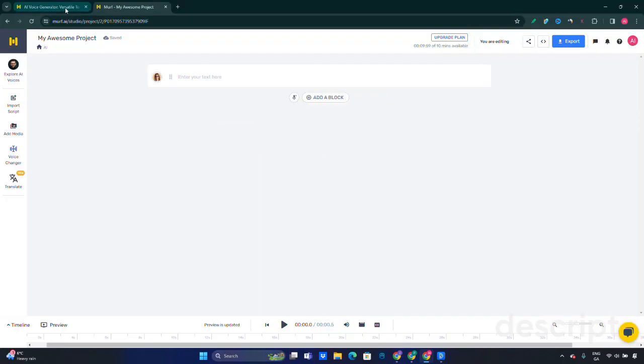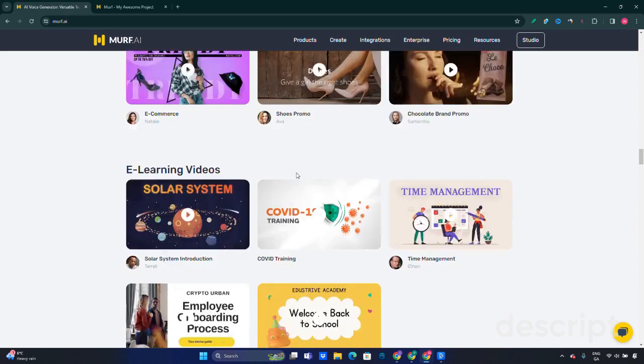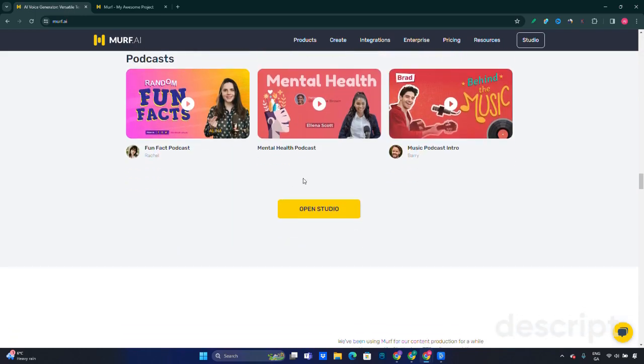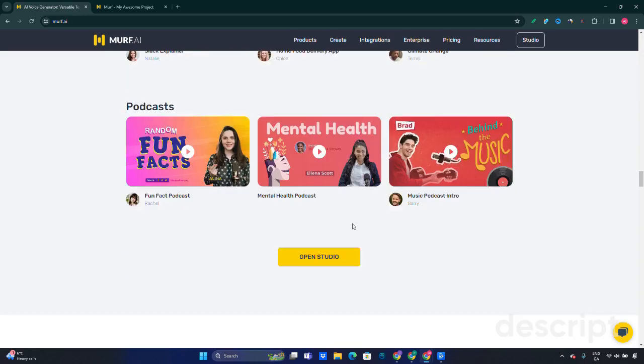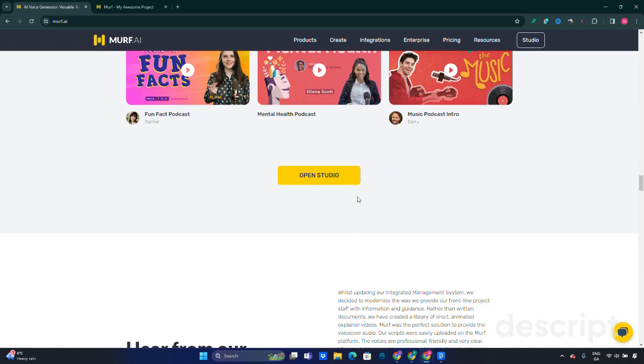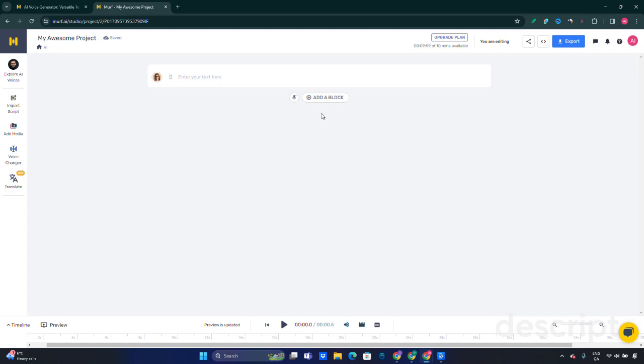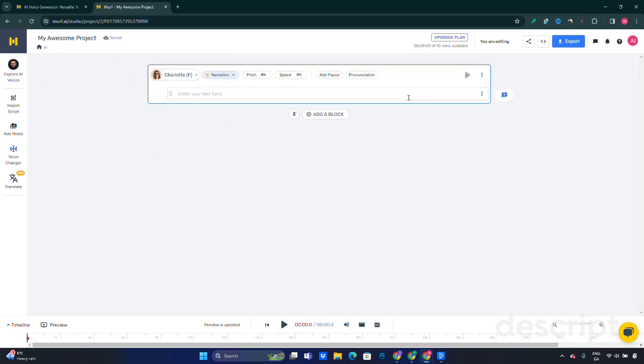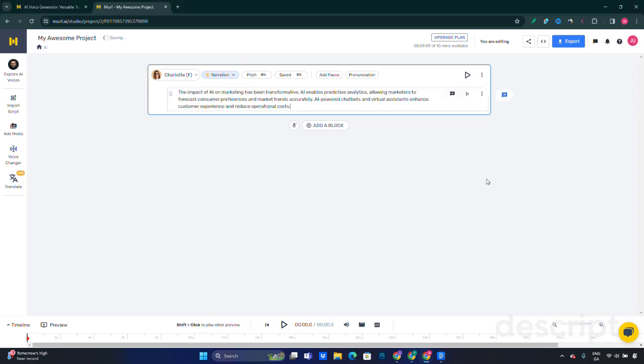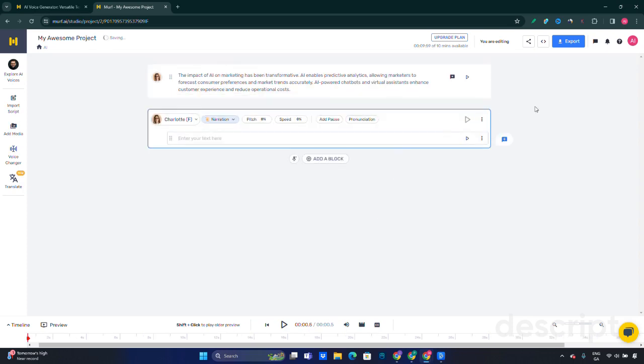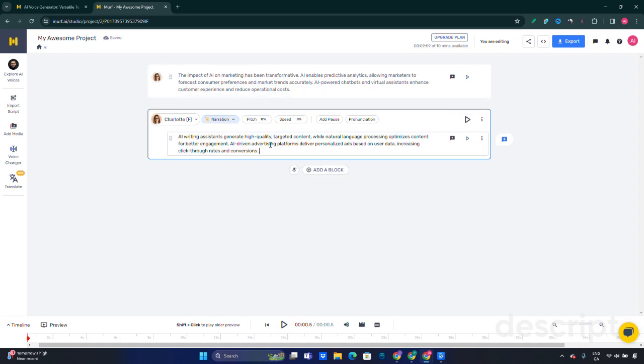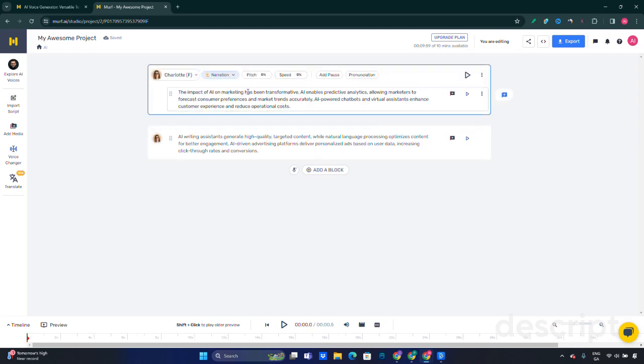Let's jump into the software itself. We can generate a script from scratch, and once we put that script here, it's all divided by blocks. I created a quick script about the impact of AI on marketing efforts. This is one block. Now we can add the second block, so two blocks are now available for us to create out of this text.